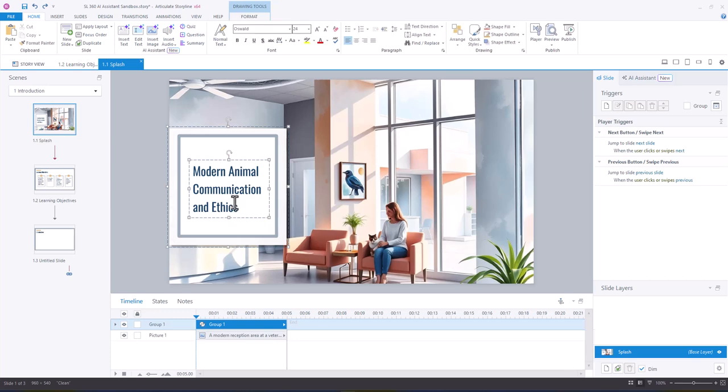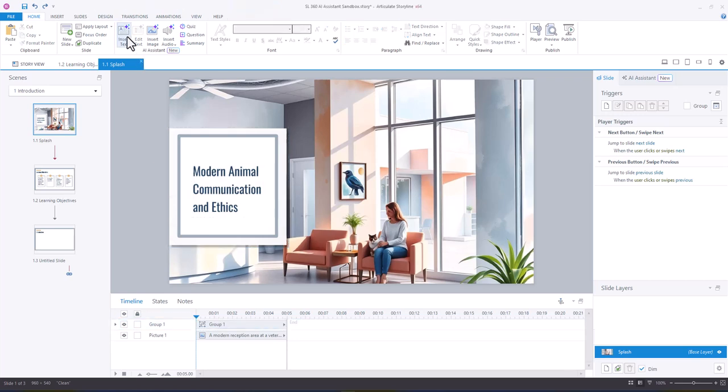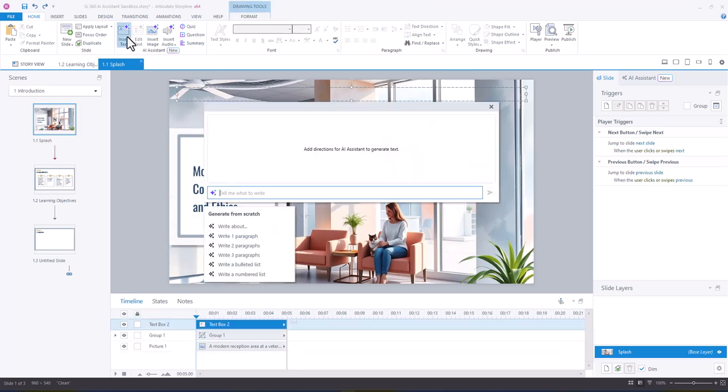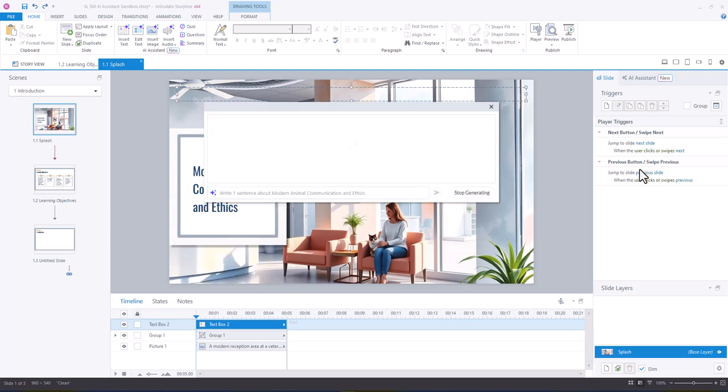So I'll show you why in a moment. I'm just going to copy our title here. And then I'm going to go to insert text and I'm going to say write one sentence about modern animal communication and ethics and hit generate.